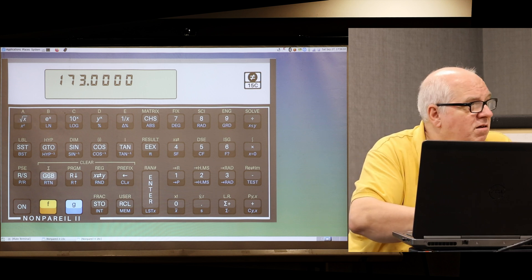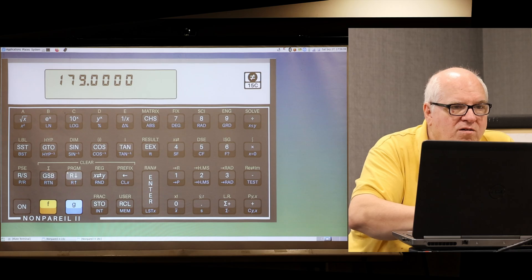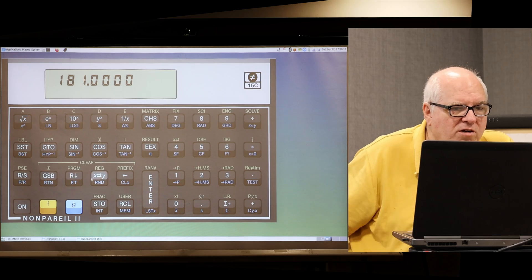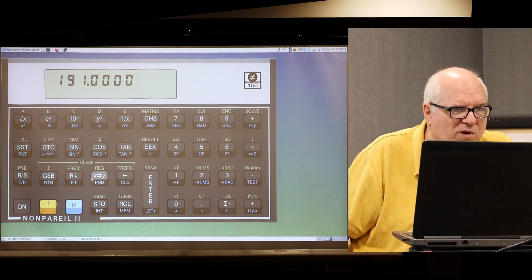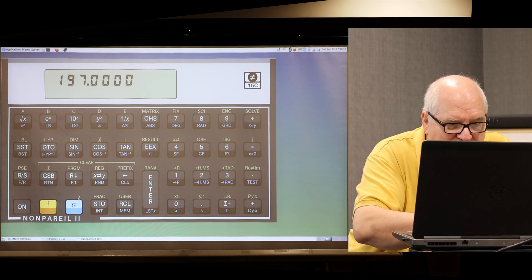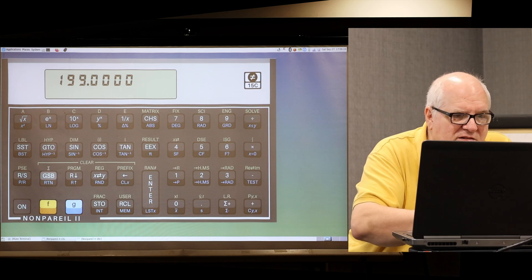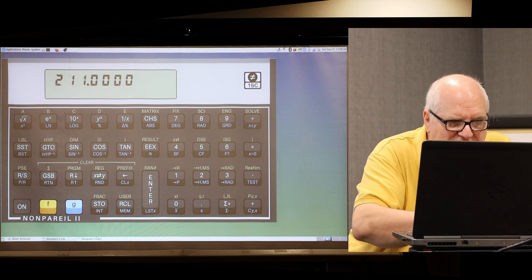What happens when you get to 561? Well, I don't know, but we can leave it running and find out. I'll leave it running — I also wanted to show the 16C.